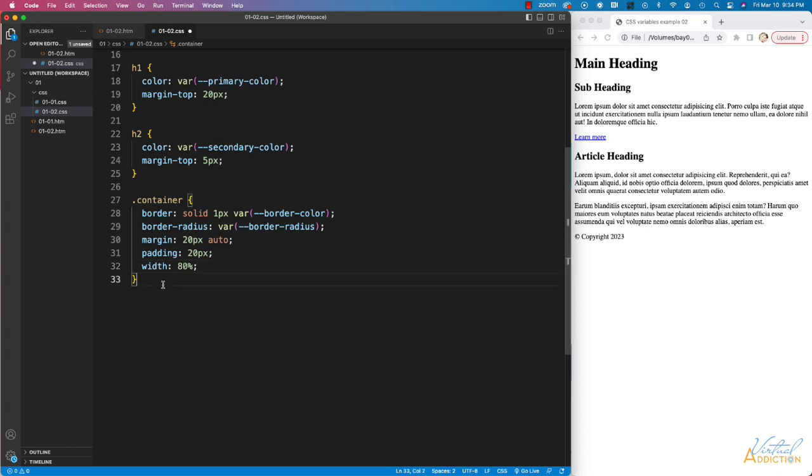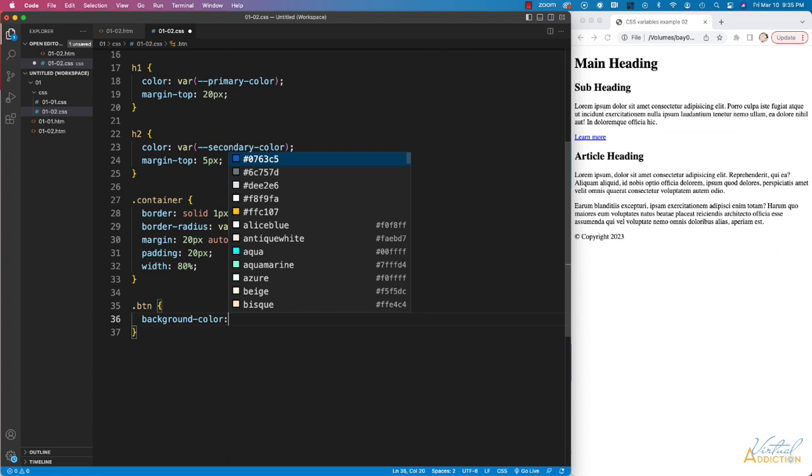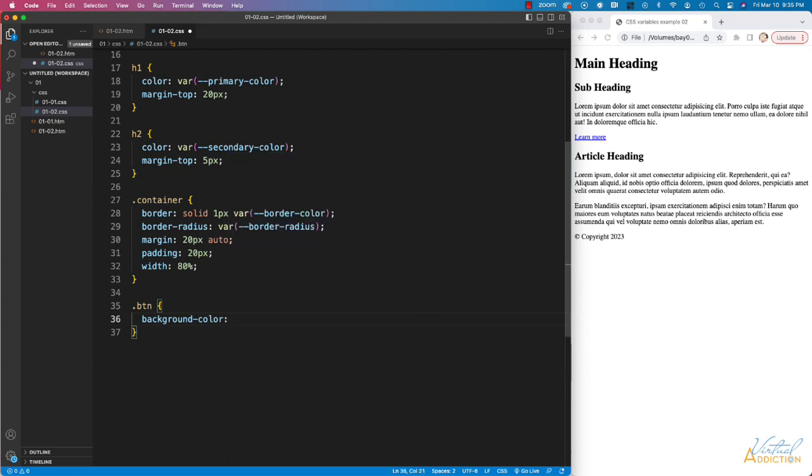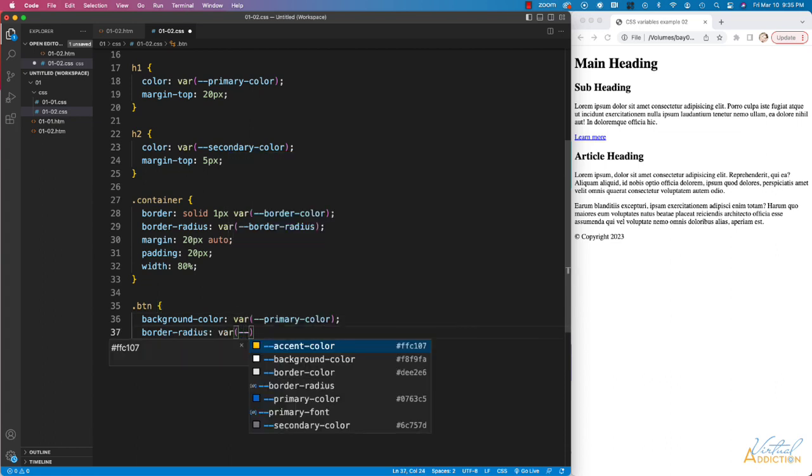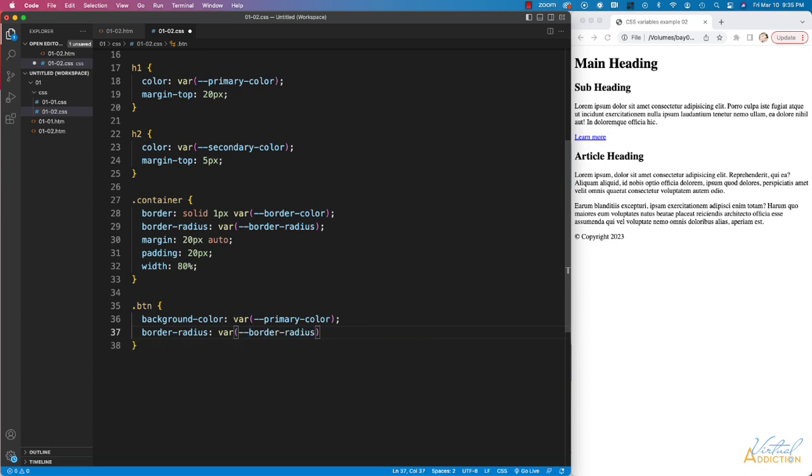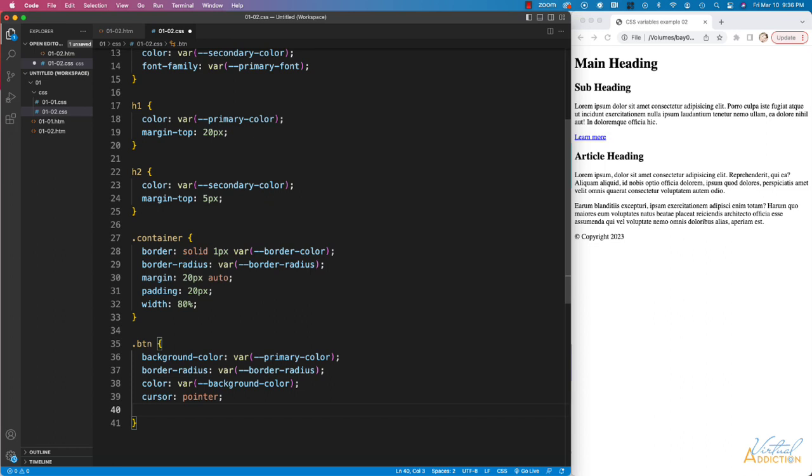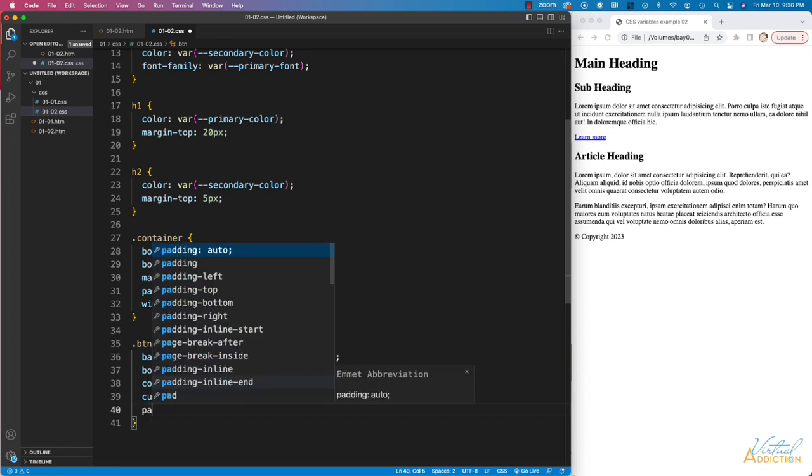Finally, I'm going to make some styles for my link, which I've given a class of BTN. I'll set the background color to our primary color. Border radius, and we'll use our border radius variable. For text color, we're going to use our background color. I'm going to use cursor of pointer, and then we'll set some padding.